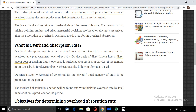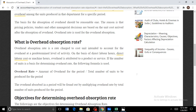Overhead absorption rate is defined as the rate charged to the cost unit intended to account for overhead at a predetermined level of activity, on the basis of direct labor hours, direct labor costs, or machine hours. If the base is not given, we judge whether the entity is capital intensive or labor intensive by comparing machine hours and labor hours. If machine hours are more than labor hours, the entity is capital intensive and we use machine hours as the base. OAR is essentially the amount of overheads for a certain period divided by the total number of units to be produced for that period.